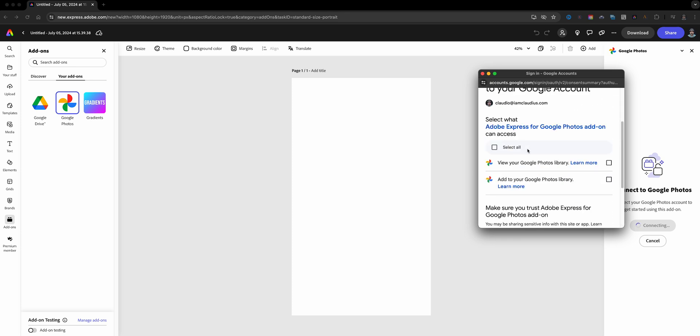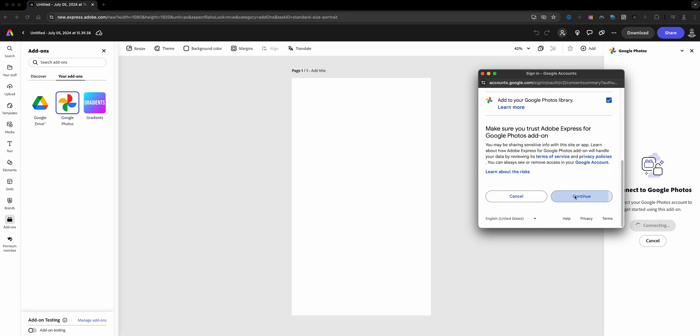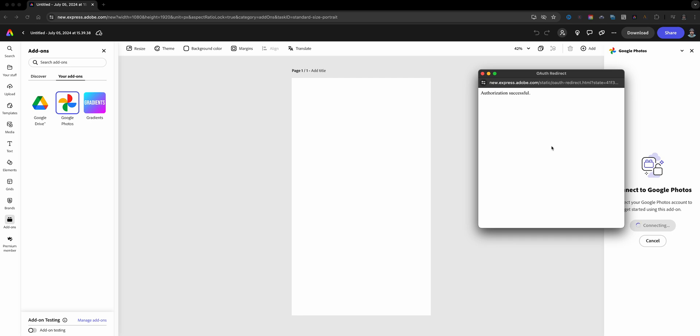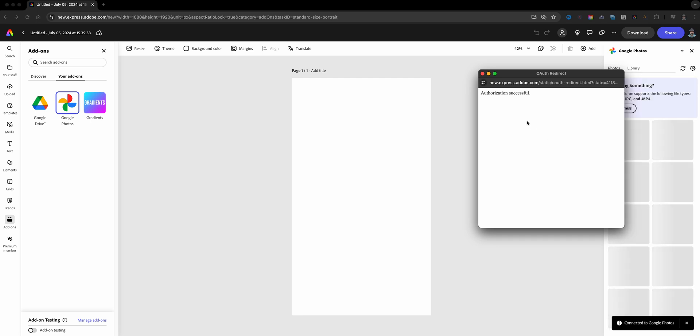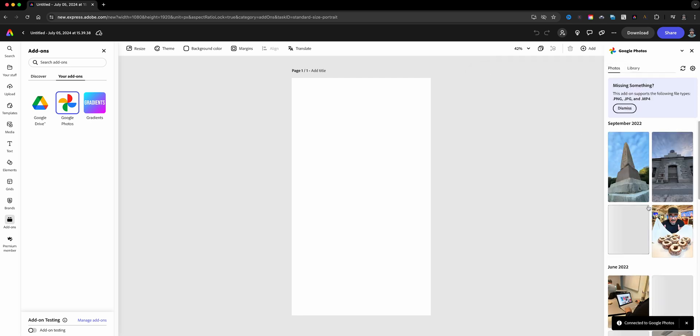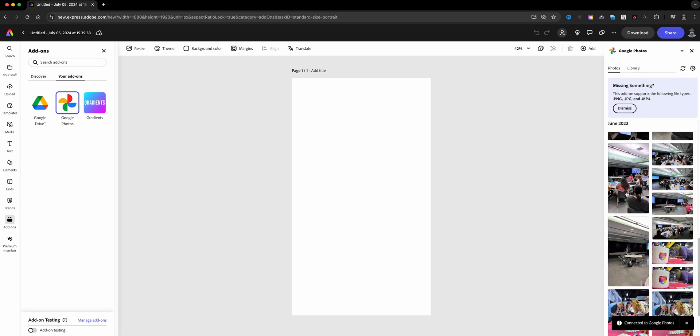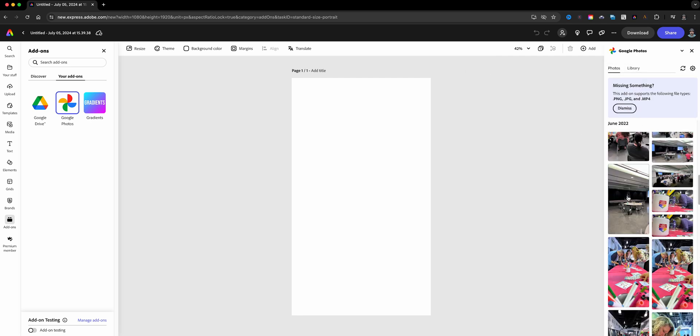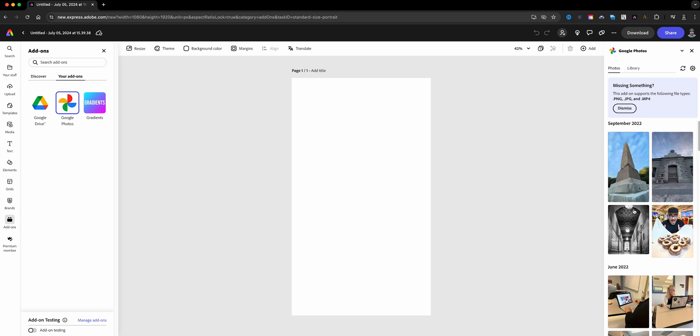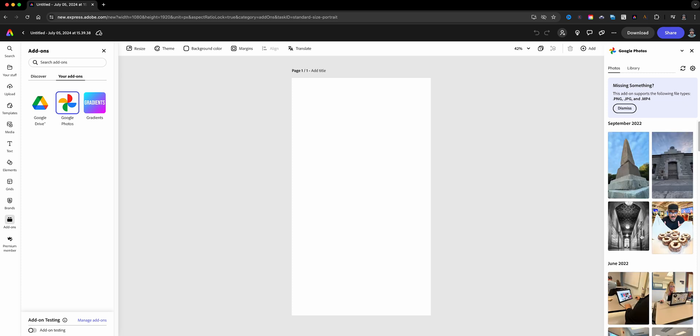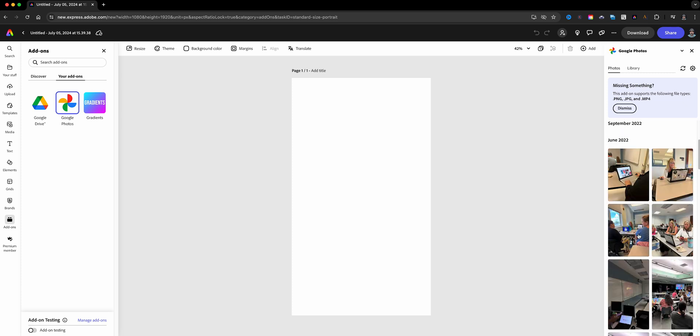So let's go ahead and allow permissions here. Let's see here, select all and continue. And so I've got authorization, and there we go. So I've got these are in my Google Drive.